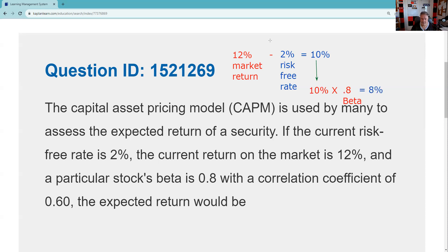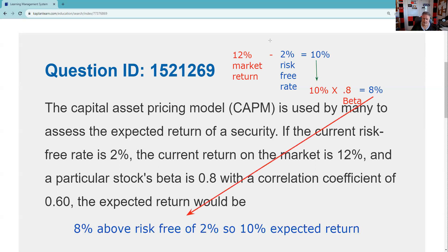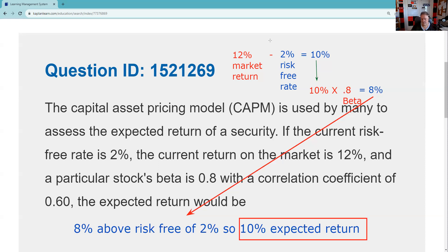So 8% is not quite the expected return, because we need to throw back in the 2%. We could get 2% without risking our capital, so our expectation is we could get 8% above the risk-free rate of return, which is 2%. So our expected return — and that's the answer to the question — would be 10%.